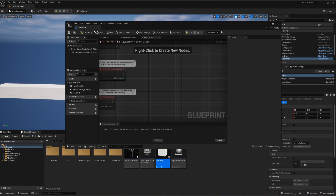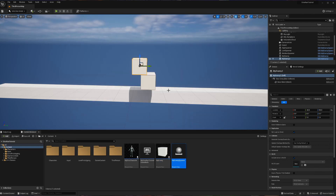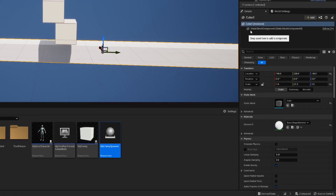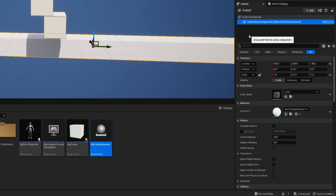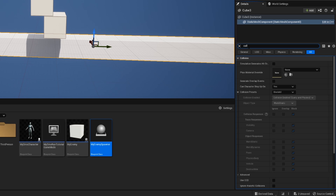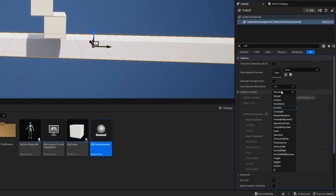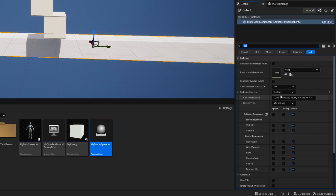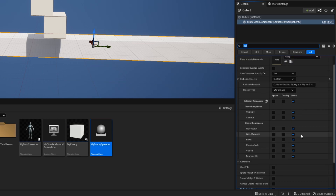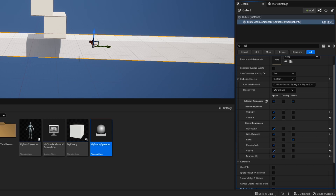Now the only other thing to worry about is the floor. Select the floor and go to the static mesh component. There's no specific collider so we treat the mesh as the collider, and we can see it's set to block all. Let's change this to custom, keep collision enabled, set the object type to world static, and similar to our enemy we want the floor to block the pawn but ignore everything else — so everything that's not a pawn gets set to ignore.